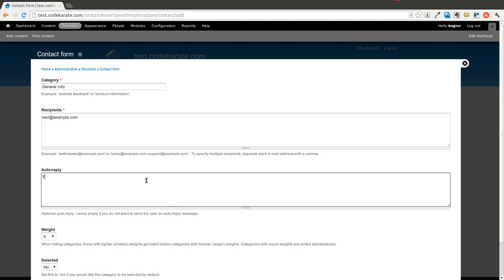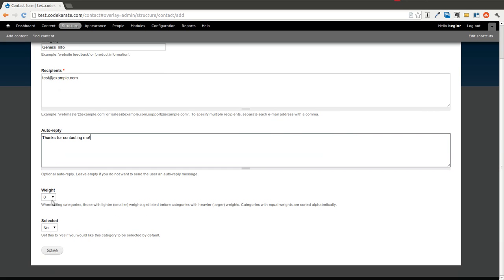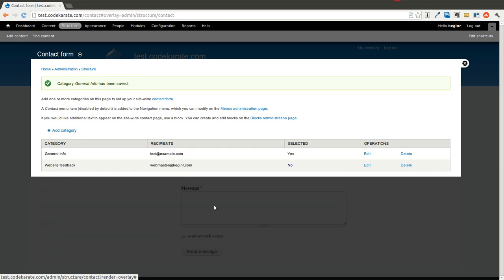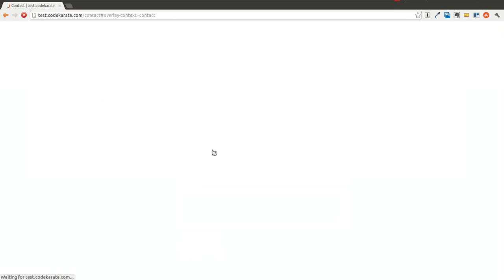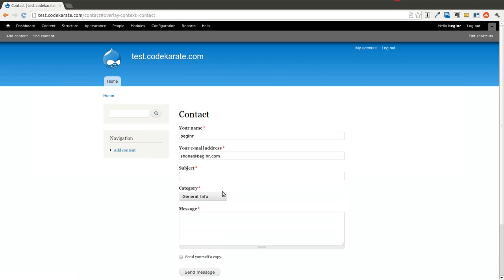You can say thanks for contacting me. And you can select if you want this one to be selected by default. So now that you have two, if you go back to your contact page, there's a category listing here.